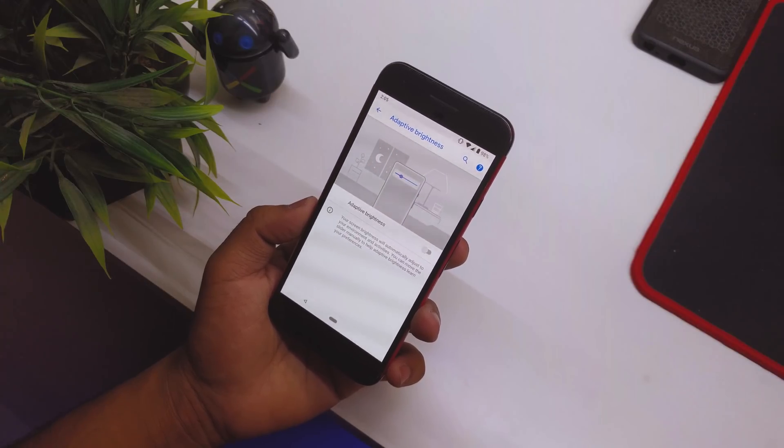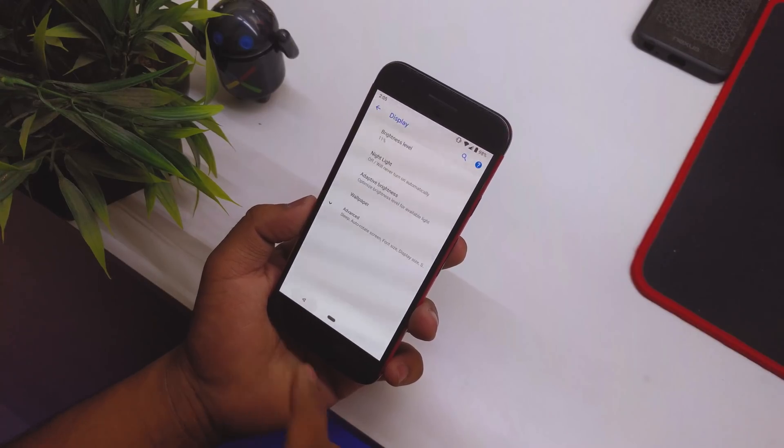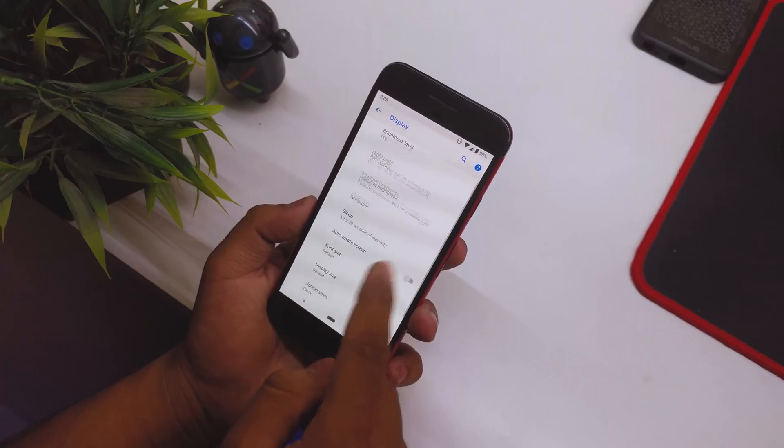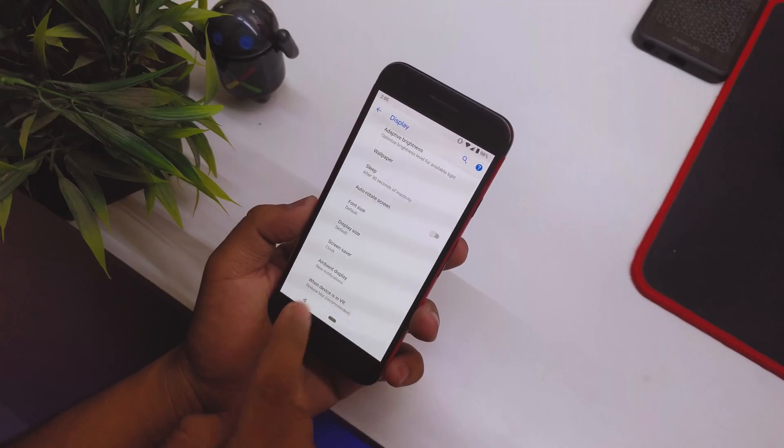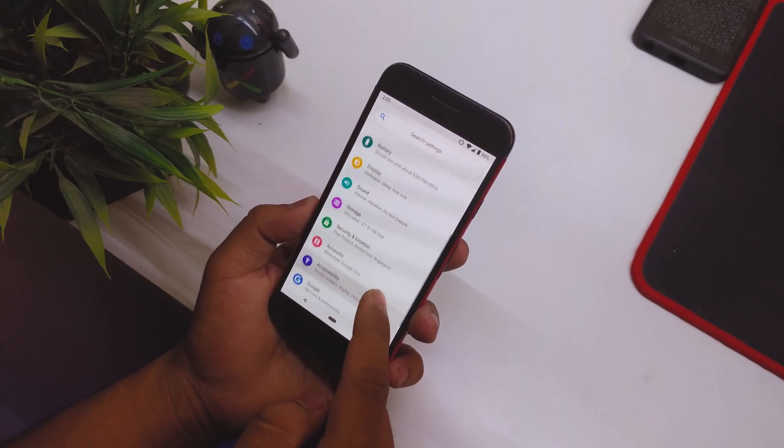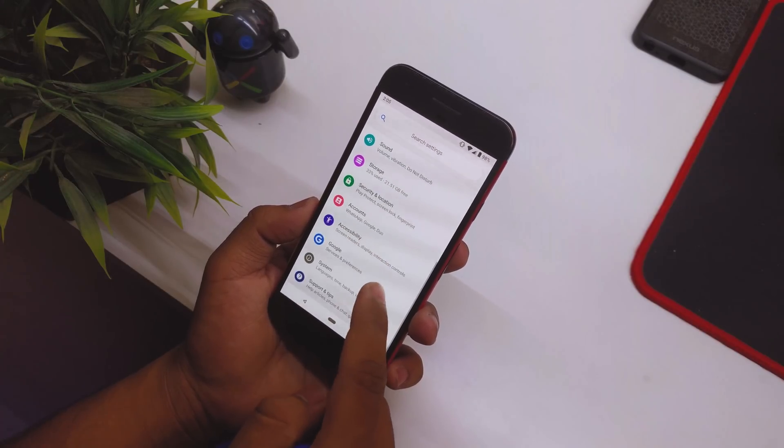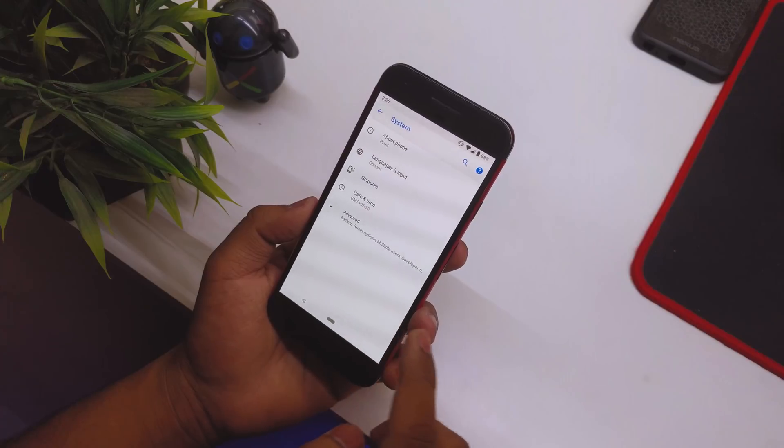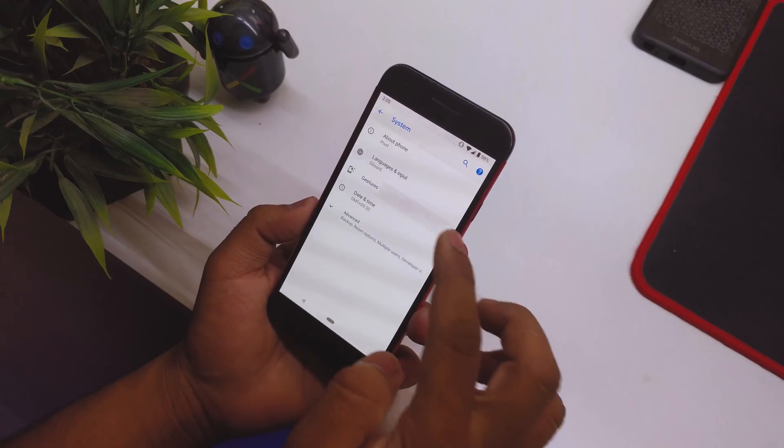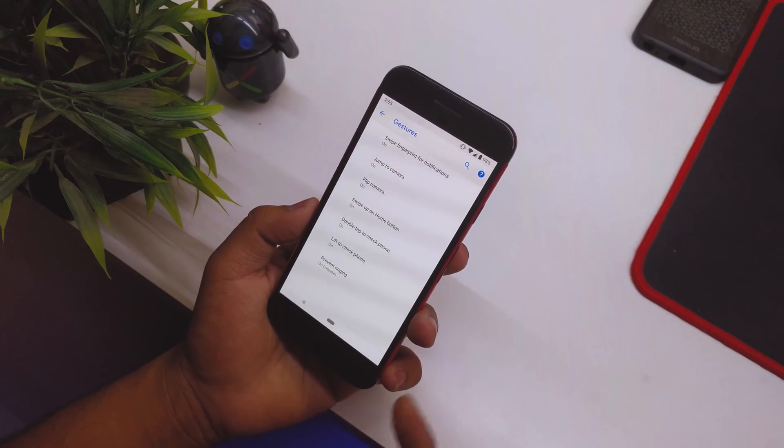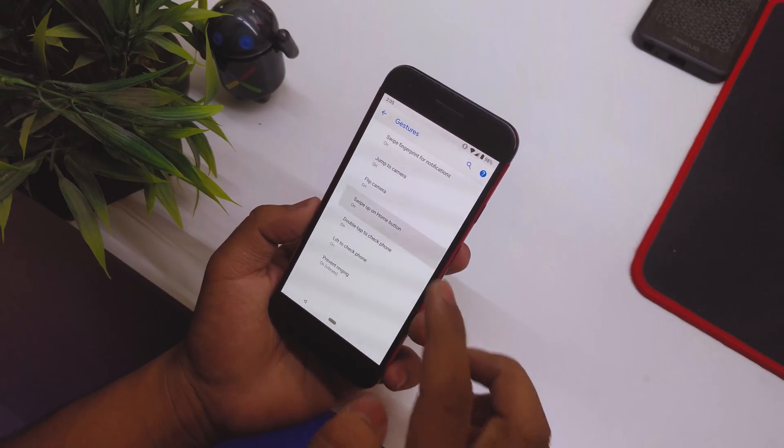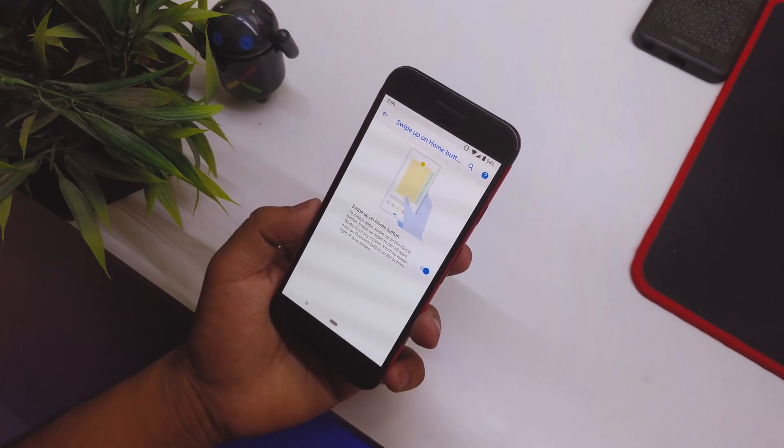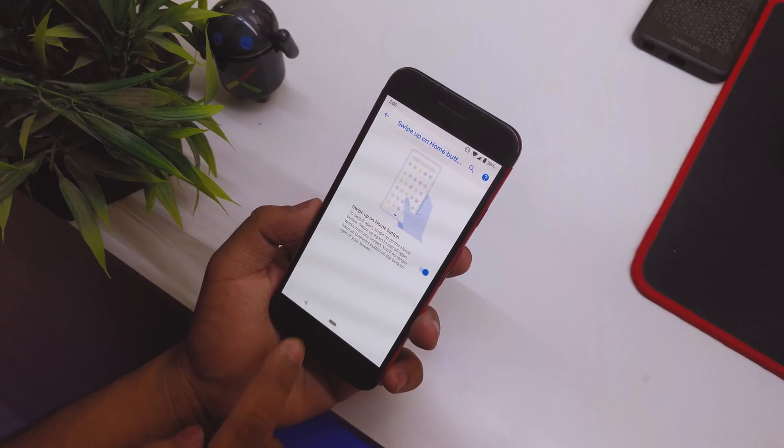Another good thing right there. Going back, if you go into System and then Gestures, you can see we have Swipe Up on Home Button. Because of this, we have the gesture button.